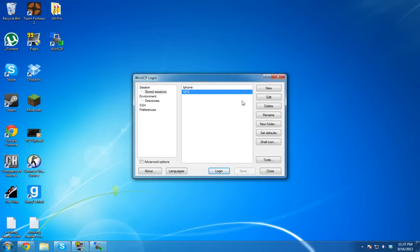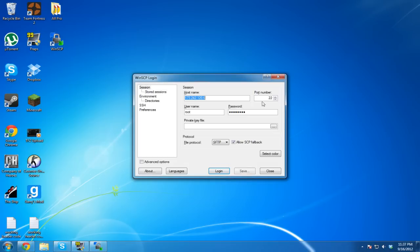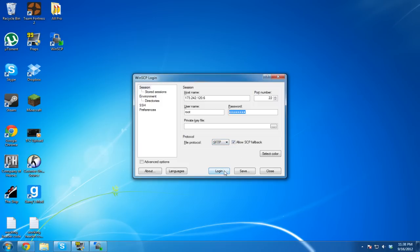Open up WinSCP and go ahead and launch your VPS. The hostname is your IP, port 22, username should be root — if you don't have root, that is a big problem. Password is the password you gave them. Set protocol to SFTP and allow SCP fallback.